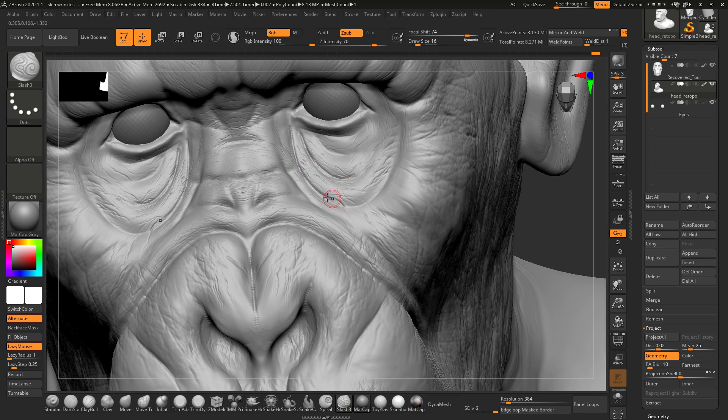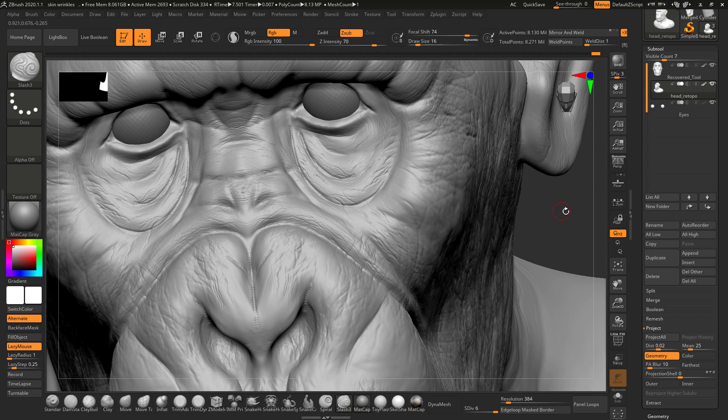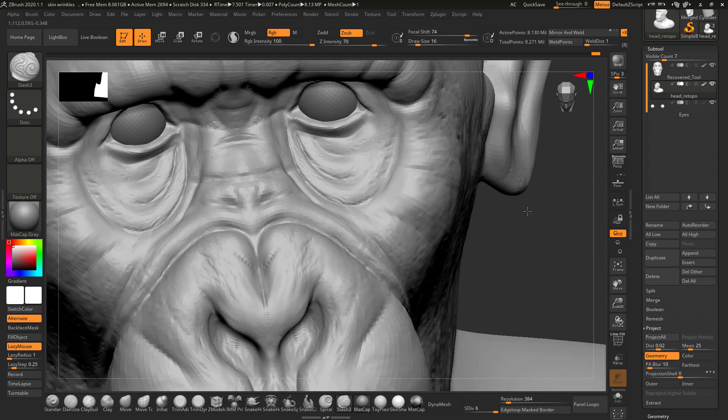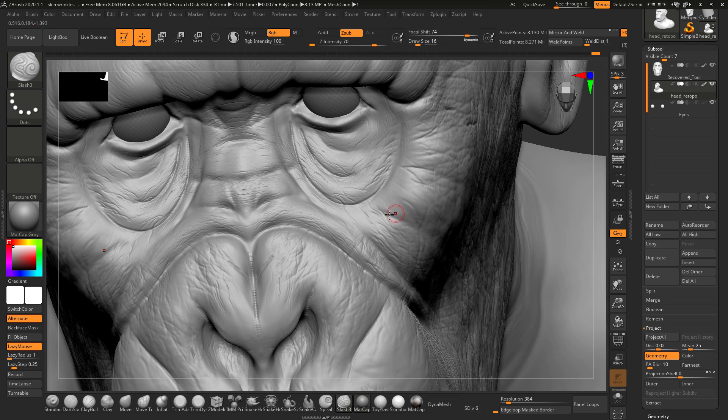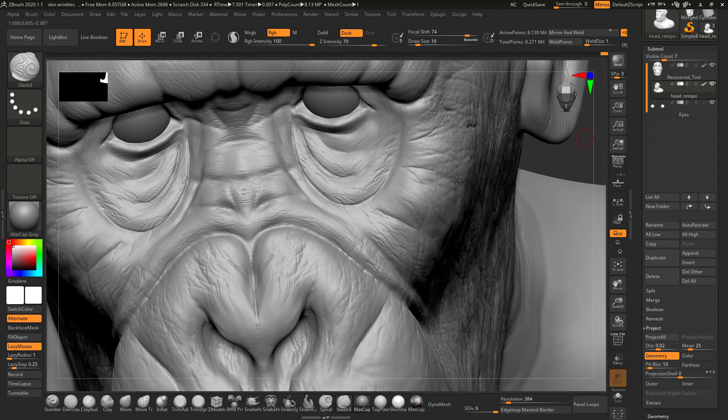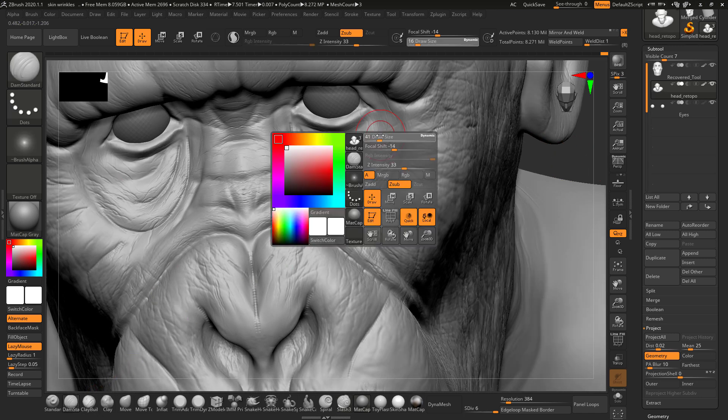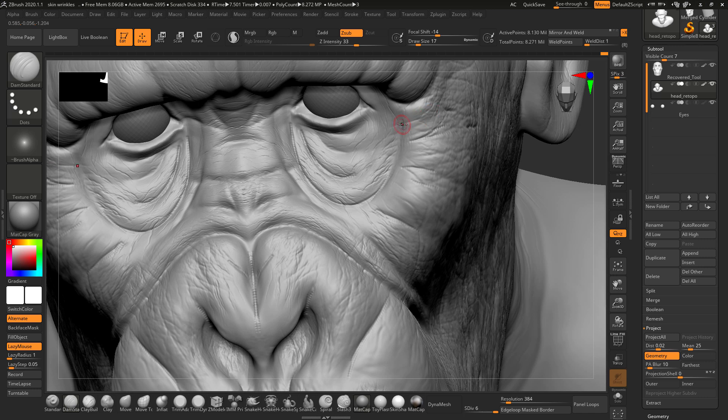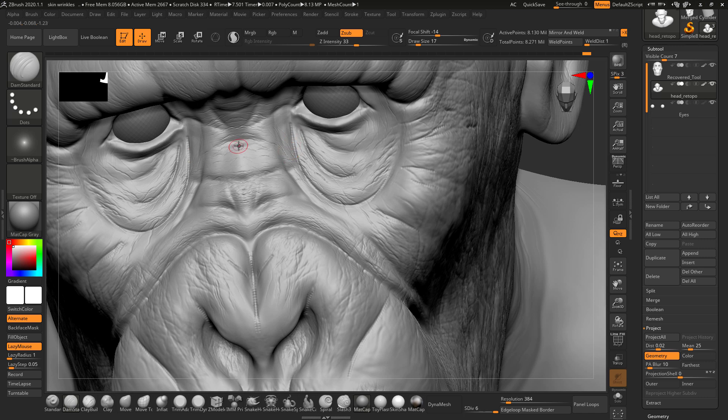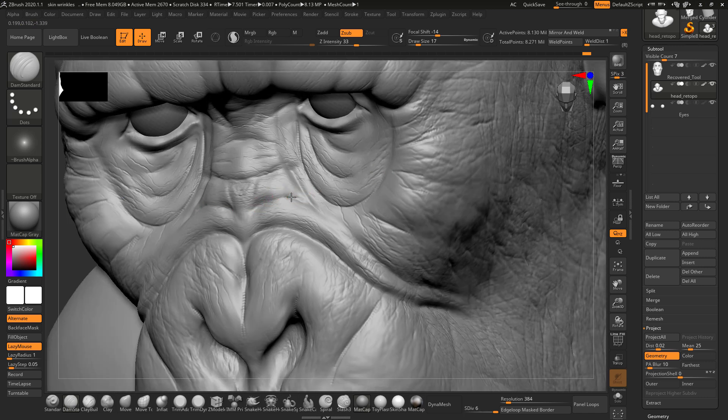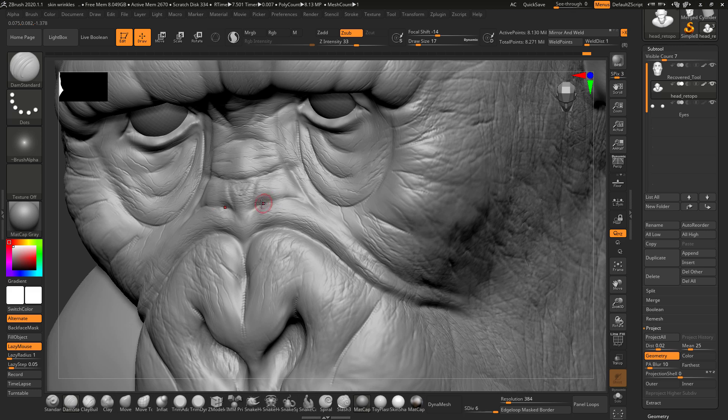I am just trying to enhance the details that I had added on the face. I will switch to the damp standard so that the wrinkles may look better. For some reason this brush has been my favorite because when it comes to adding wrinkles and fine details, this works very well.